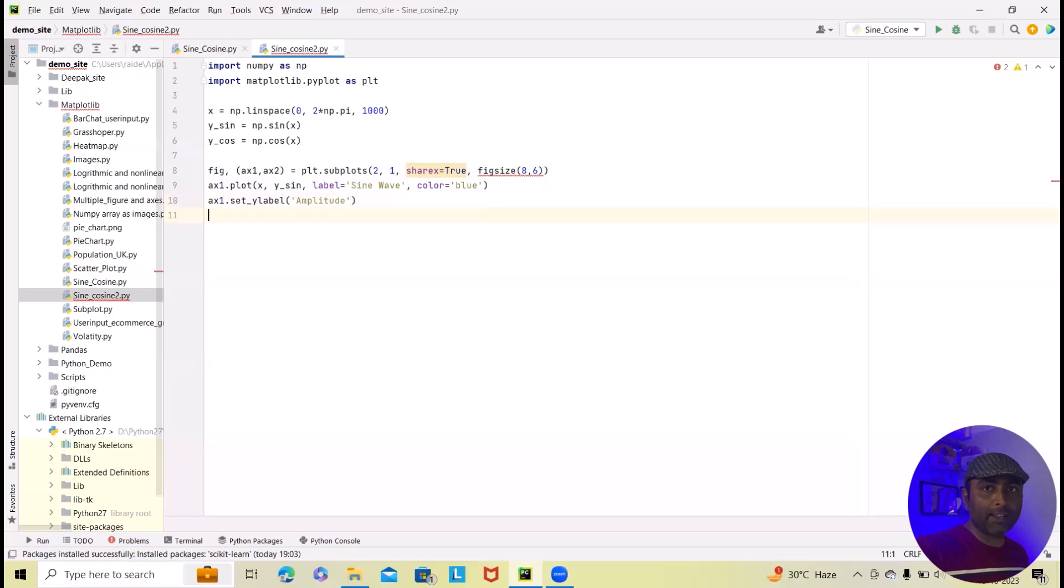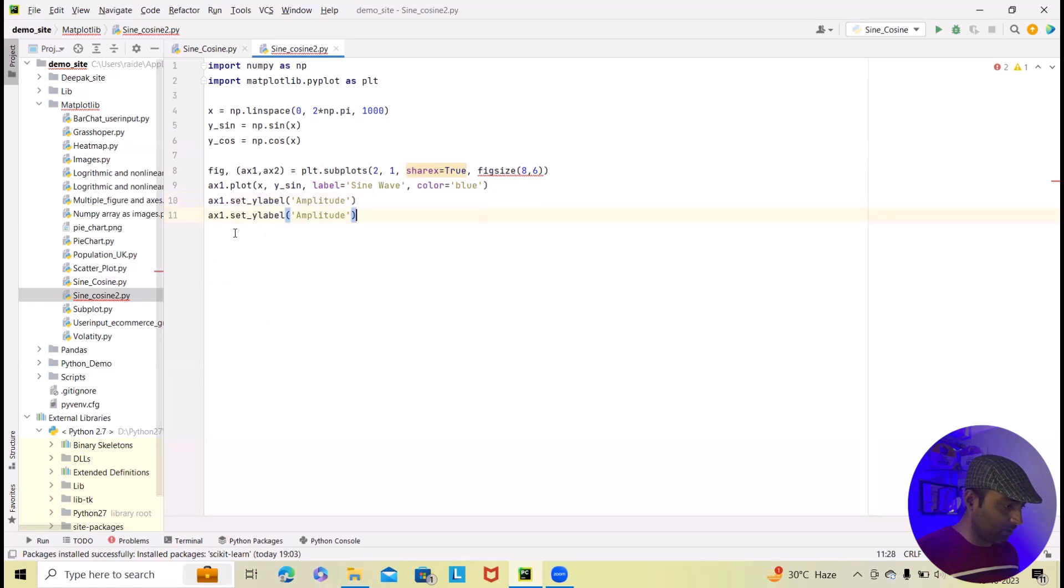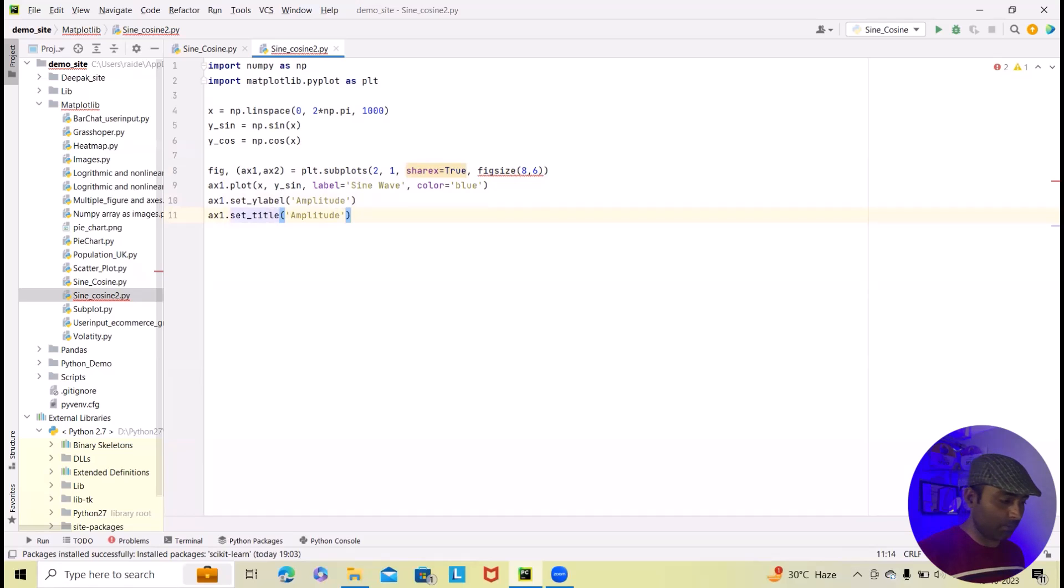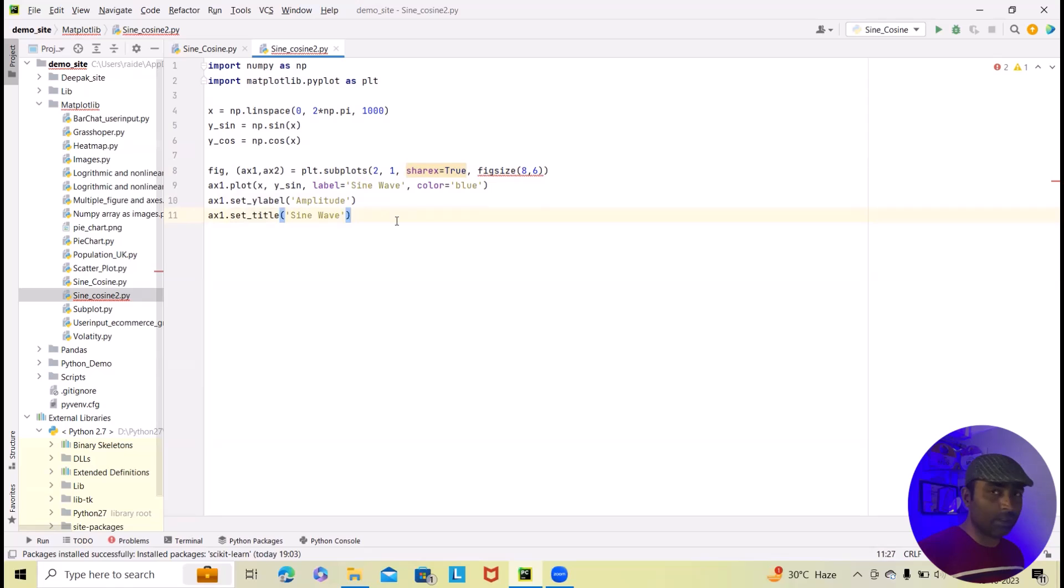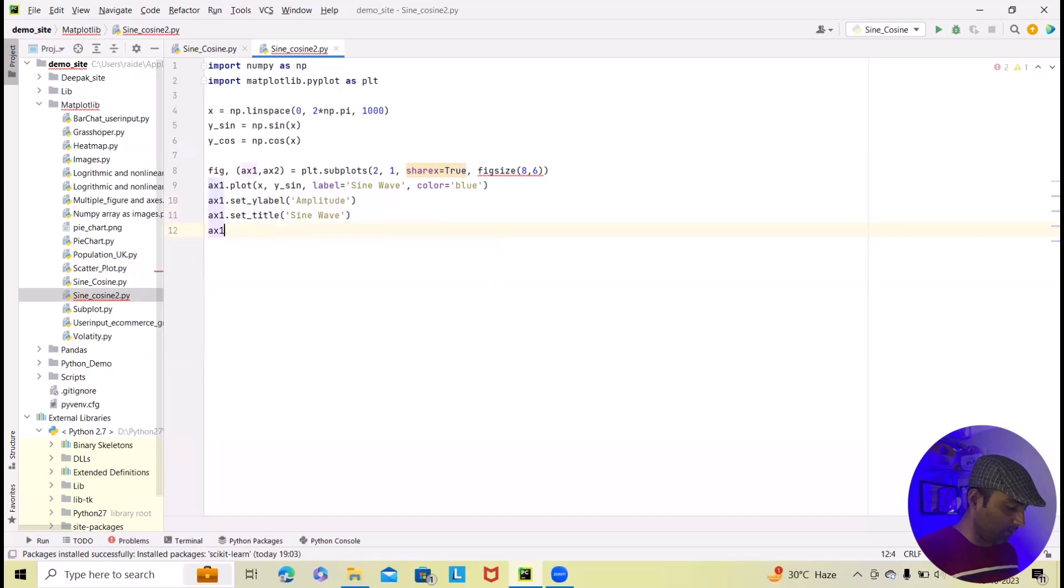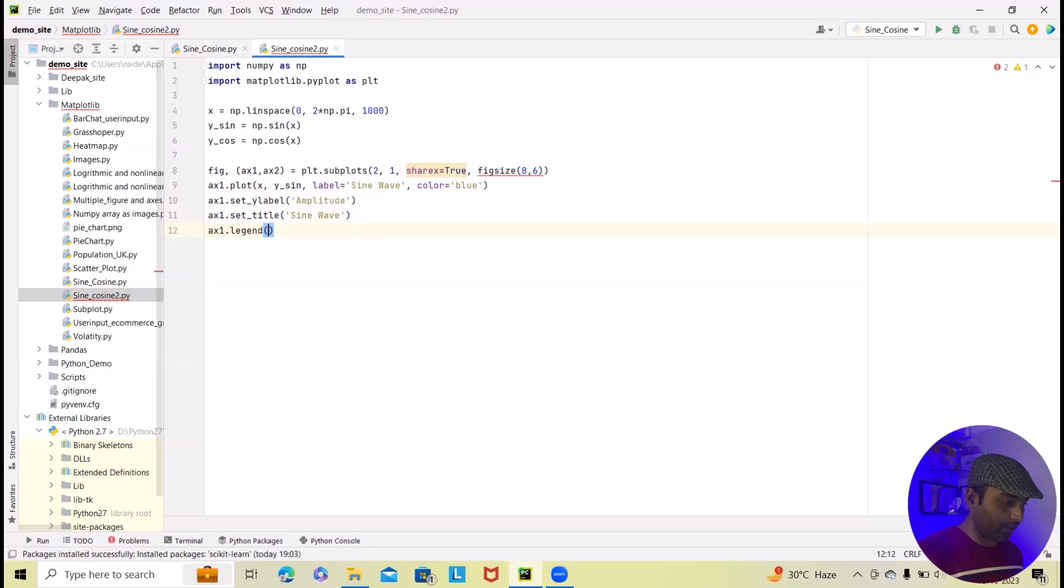Exactly similarly I will also add the title. So here I will just copy and paste this. In this set_title. In this set_title and title whatever title we want we will provide it. So here I will add this title as sine wave. Now next I want to add legend. So ax1.legend. And that's done.